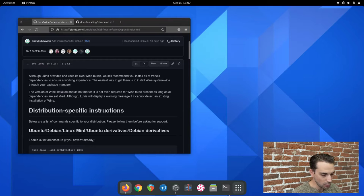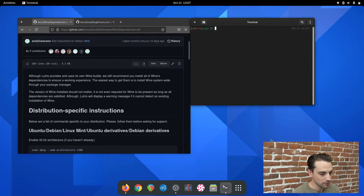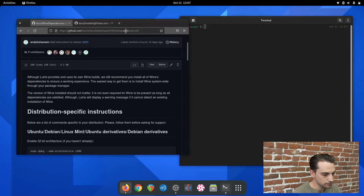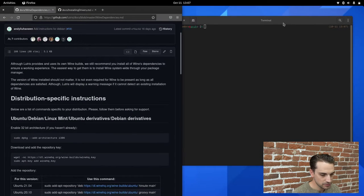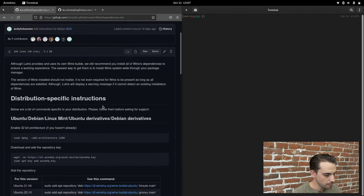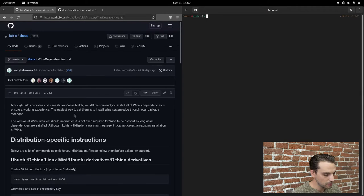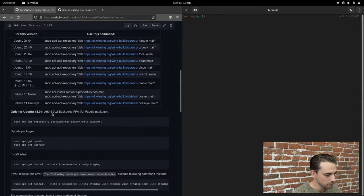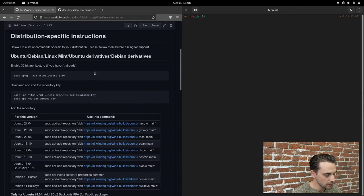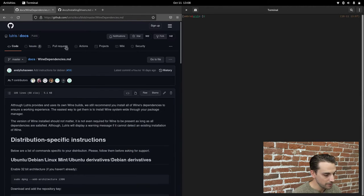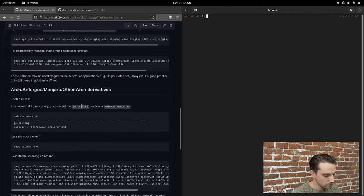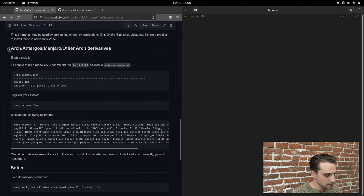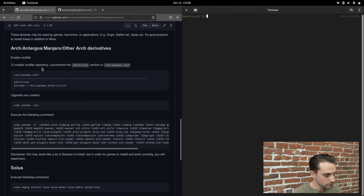Open up a terminal. I've got my terminal open here. The first thing we need to do, let's split the screen. I'm on Arch, so you're going to have to scroll down on the Packages tab to where it says Arch, Manjaro, Other Arch Derivatives.